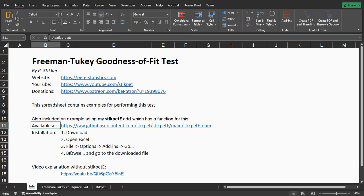Then browse and select the downloaded file. If you don't want to use my add-in, I have a separate video on how to perform this test without my add-in.